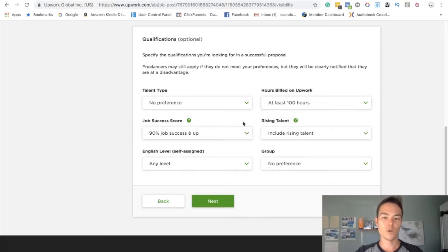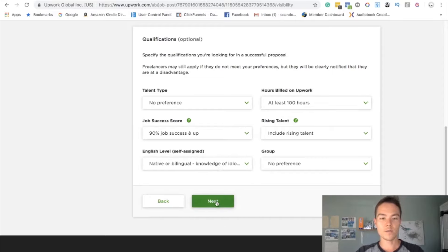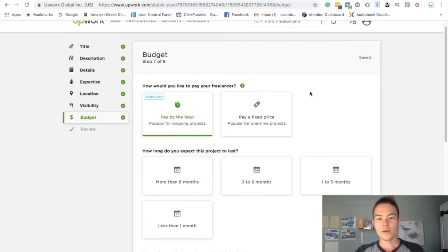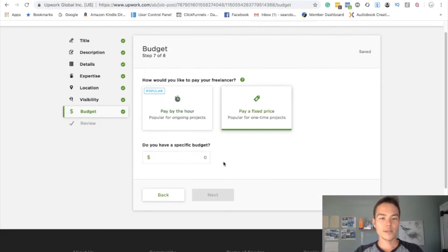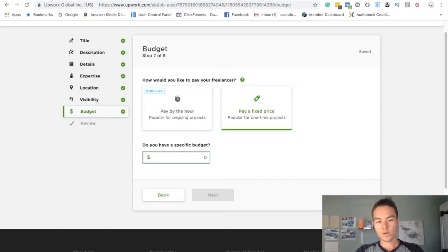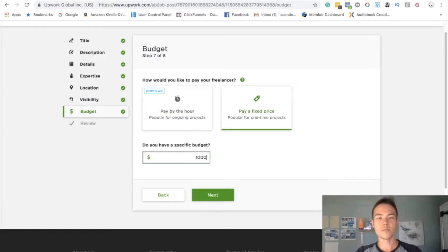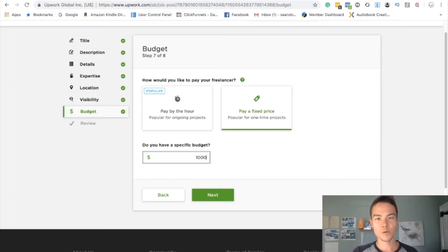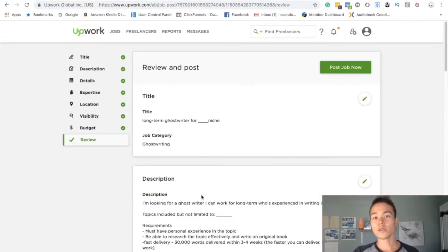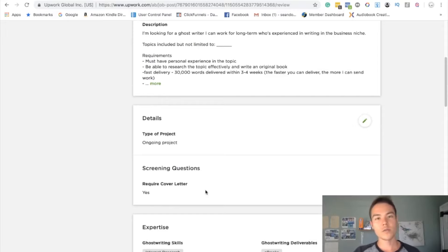Pay a fixed price. Do you have a specific budget? You can put $1,000 if you want to. You don't have to pay the whole amount because you're setting a separate milestone per work. This is just to show that you are here for long term work, right? It's not like a one-time thing. So you really want to sell the fact that you're here to provide them work for a long time.